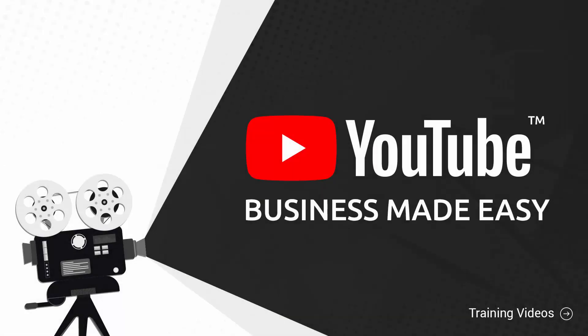Welcome to our YouTube business video training, designed to take you by the hand and walk you through the process of getting the most out of YouTube on behalf of your business. I'm very excited to have you here and I know that this will be very helpful for you.